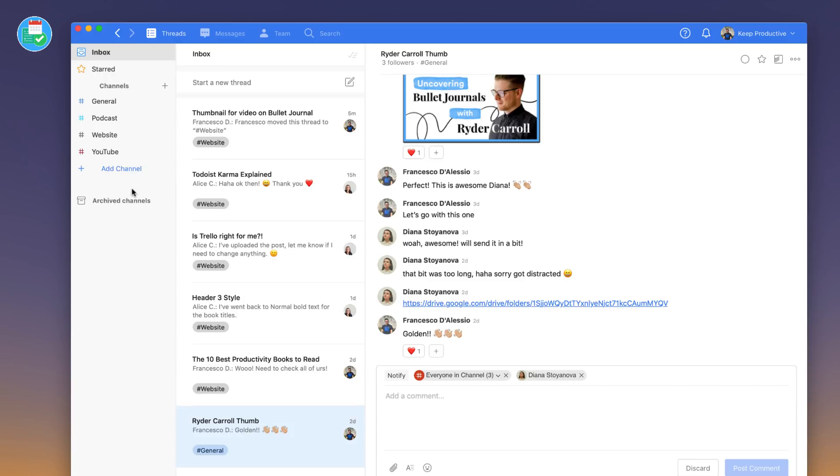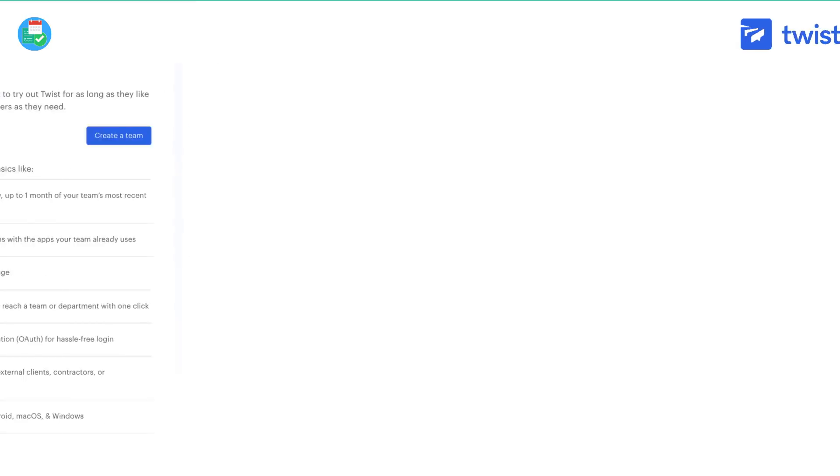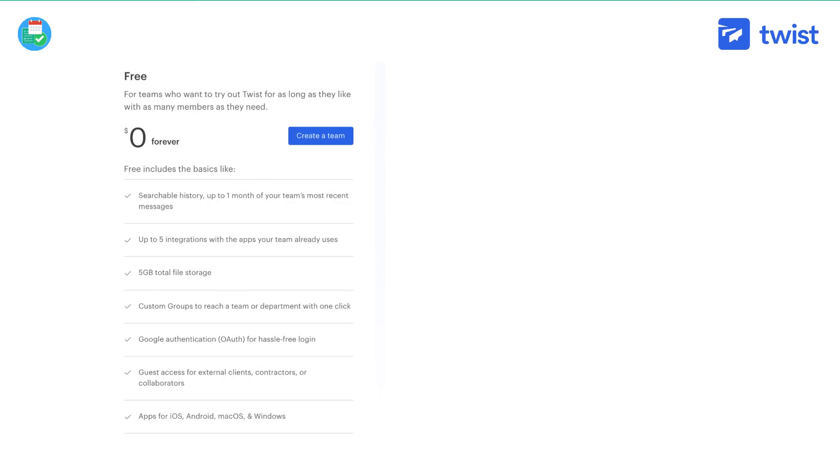As you can imagine, let's give you a bit of an outline on pricing. We're using the free plan which is zero dollars forever. You've got search for up to one month. You've got up to five integrations so we can connect up. We've got Todoist connecting up and you've also got five gigabytes of total storage. You've got custom channels and also guest access as well as all of the access on Mac, Windows, iOS, Android and web to access Twist.